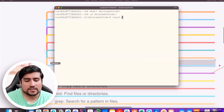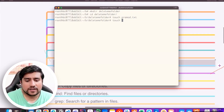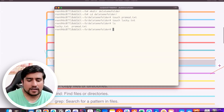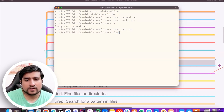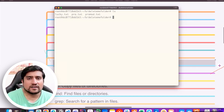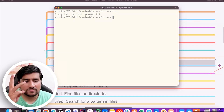I will create a few files: promo.txt, lucky.txt, and pra.txt. How many files do I have? Three files total.